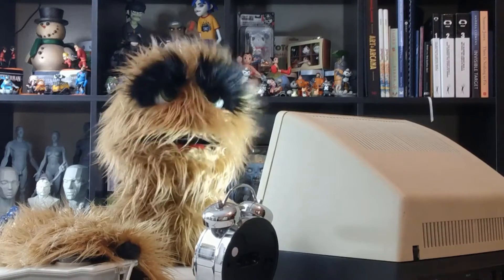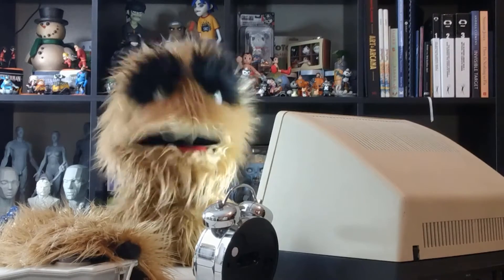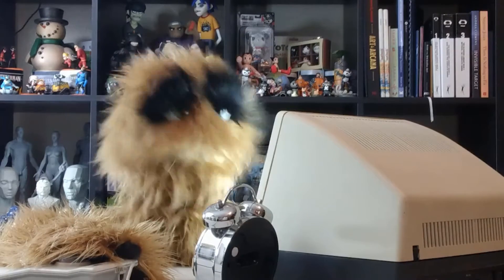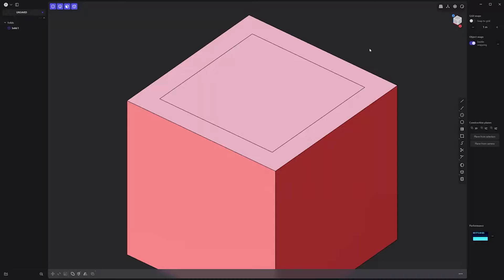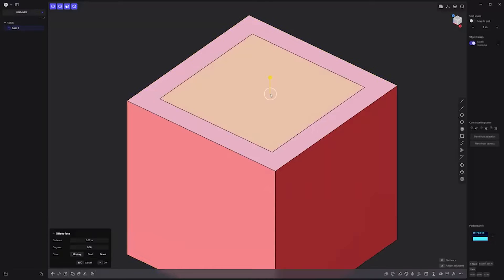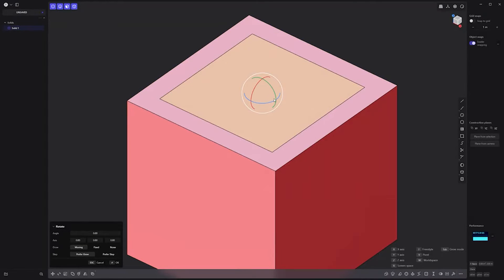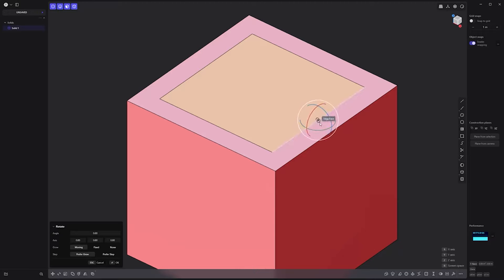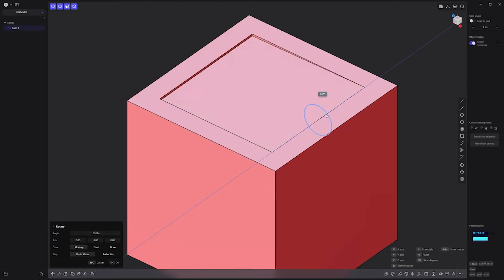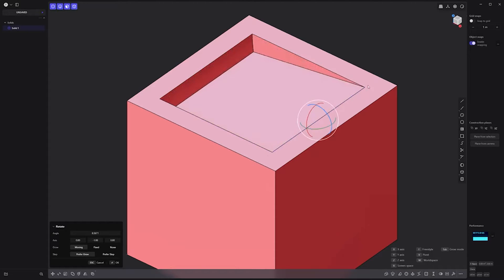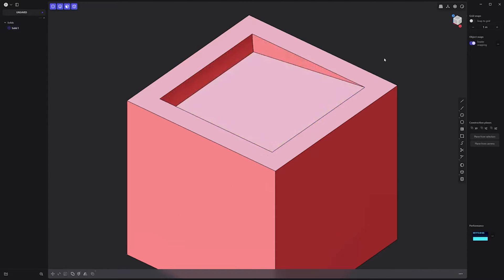Floyd here with a quick look at creating a wedge inset in Plasticity. Select the face you'd like to inset, activate the Rotate tool, use the keyboard shortcut V for pivot, place the handles on the edge you'd like to rotate from, then rotate to create the wedge inset and you're good to go.